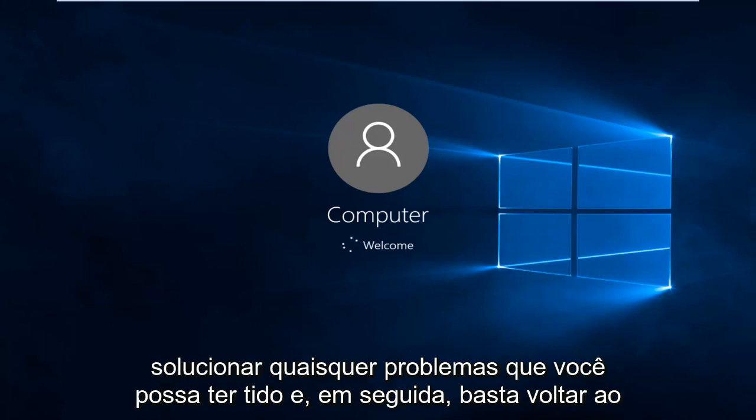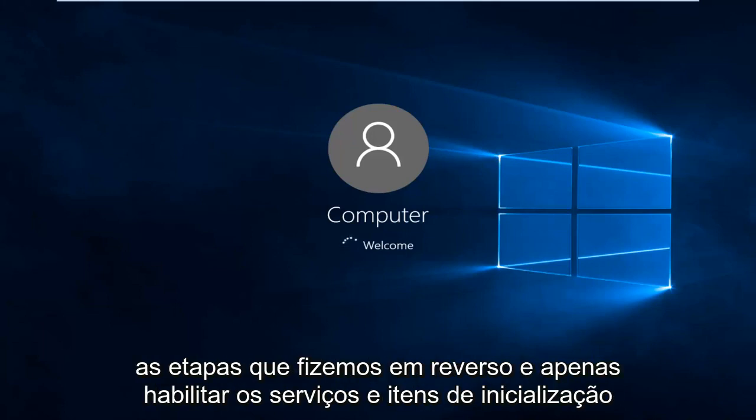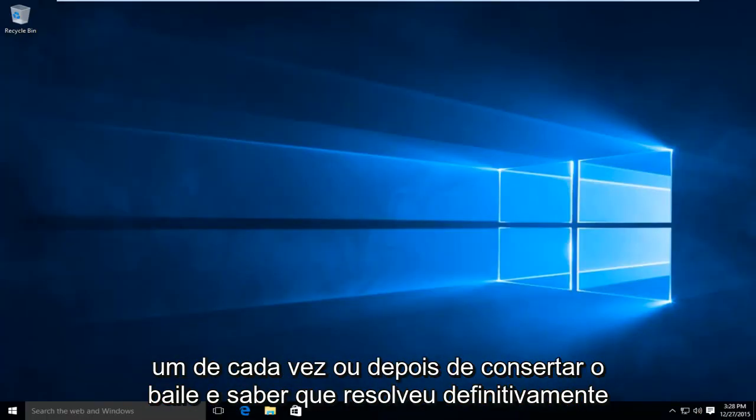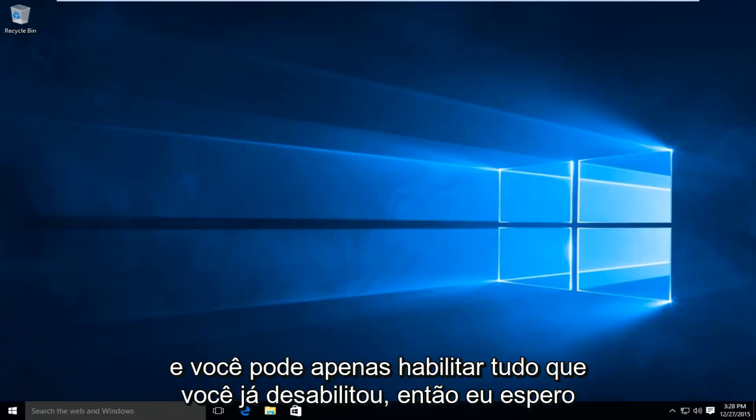And then just go back through the steps we did in reverse and just enable the services and startup items one at a time. Or once you fix the problem and you know you've definitively solved it, then you can just enable everything that you've already disabled.